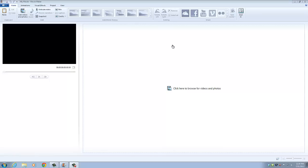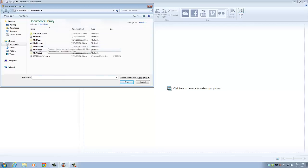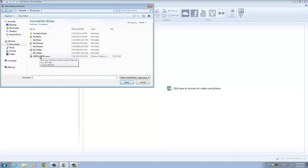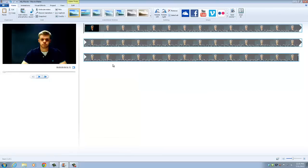So we're here at Windows Movie Maker and the first thing we're going to do is upload a video. We're going to click here and find a video that we've already created using a webcam or some other device, and double click on it. That uploads the video.